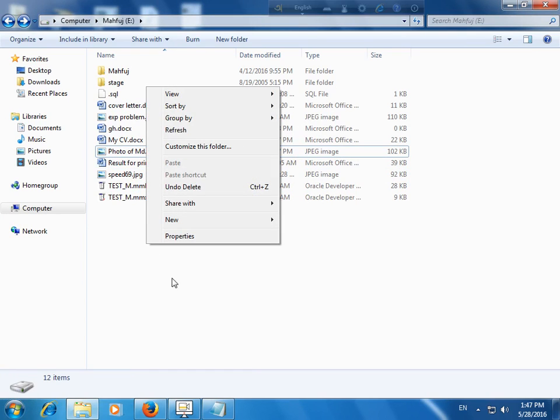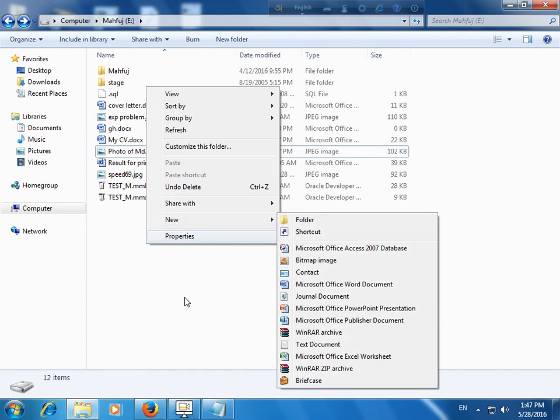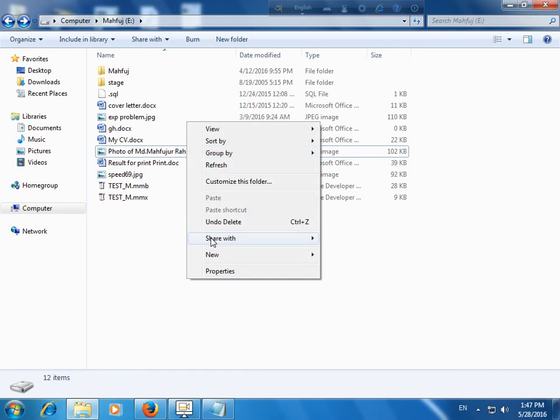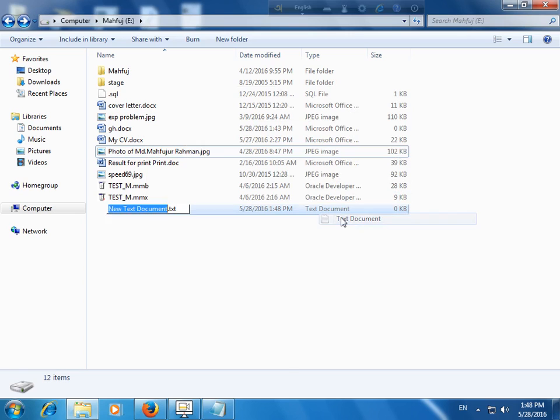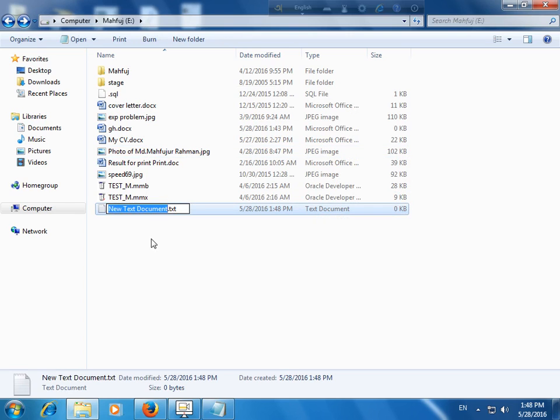For creating a batch file, click the right button, then New option, and then Text Document. This is the text document. I just rename it 'batch'.